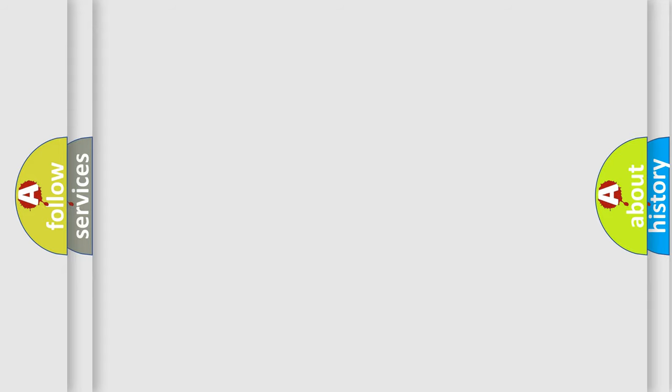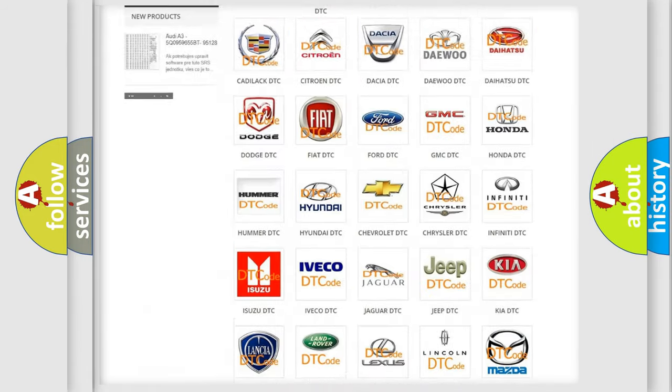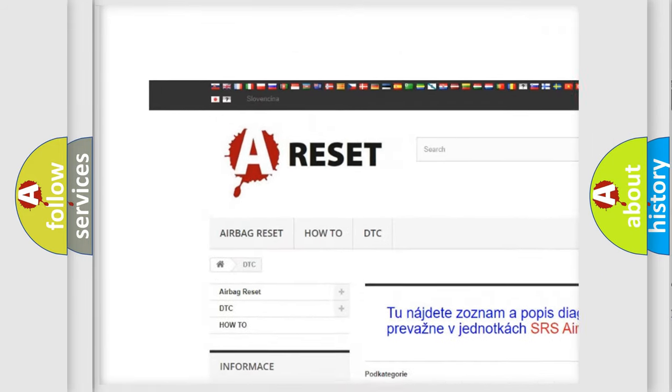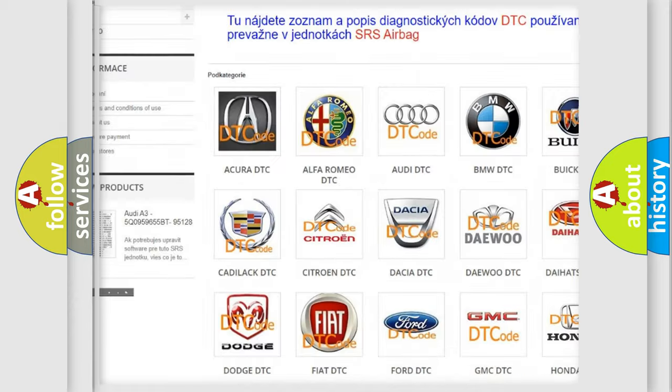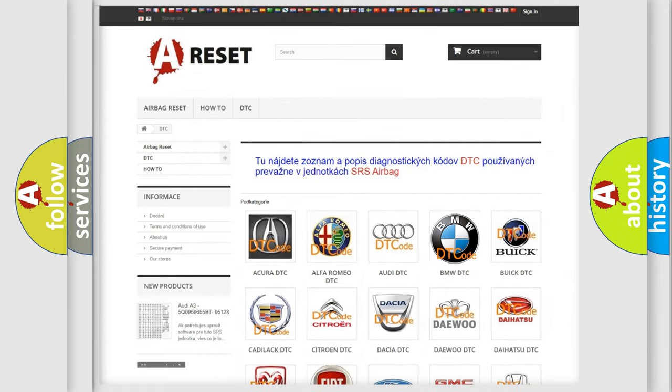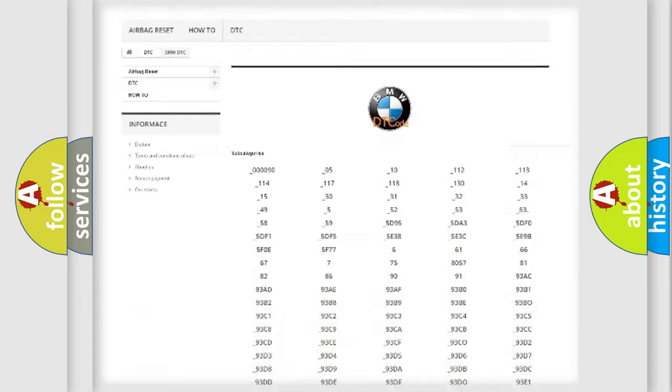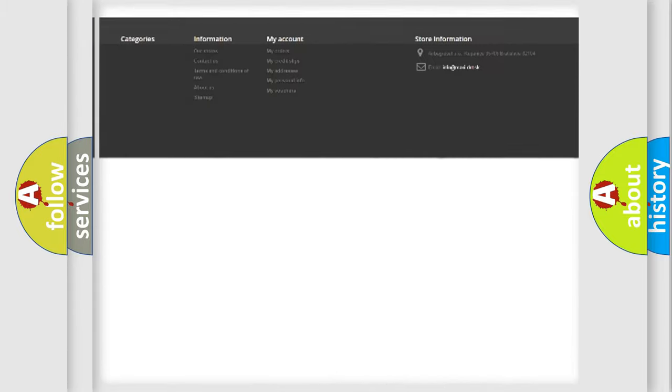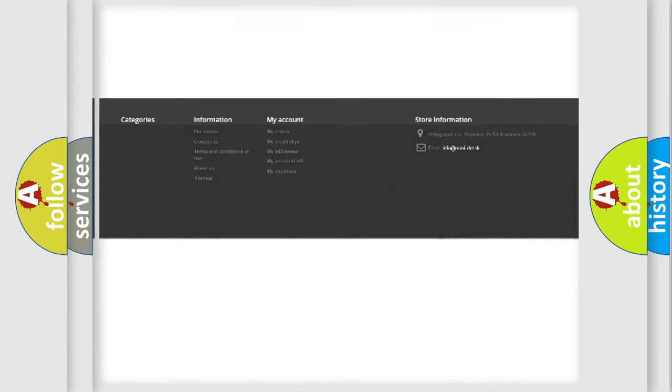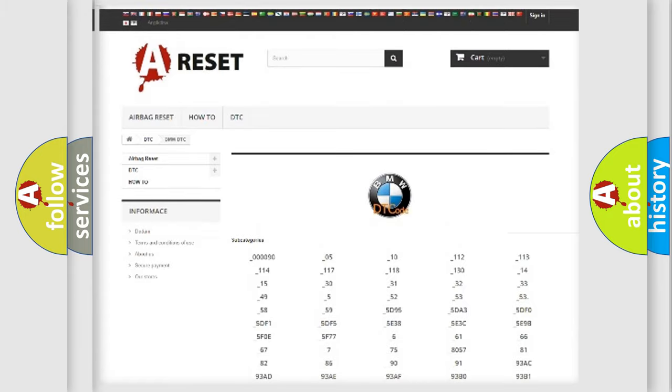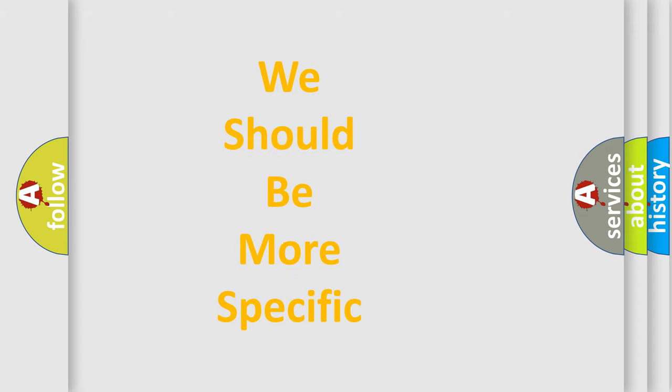Our website airbagreset.sk produces useful videos for you. You do not have to go through the OBD2 protocol anymore to know how to troubleshoot any car breakdown. You will find all the diagnostic codes that can be diagnosed in BMW vehicles, also many other useful things.